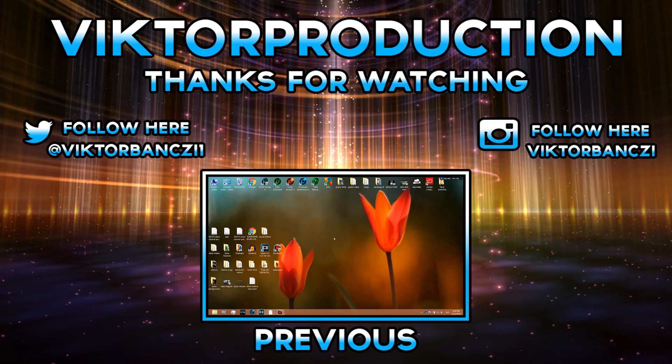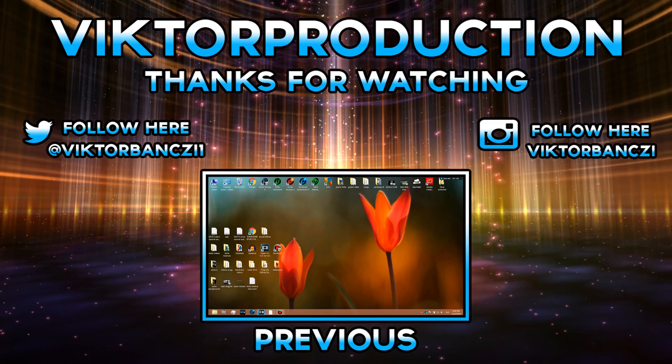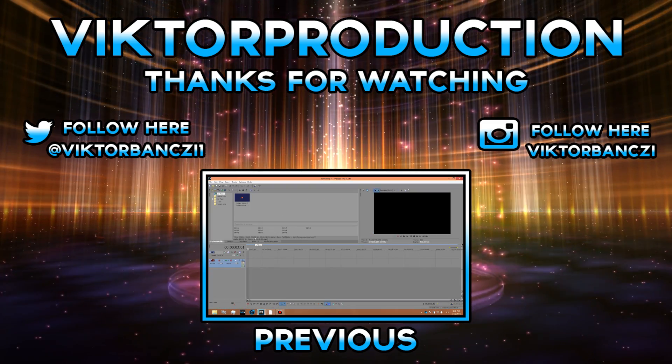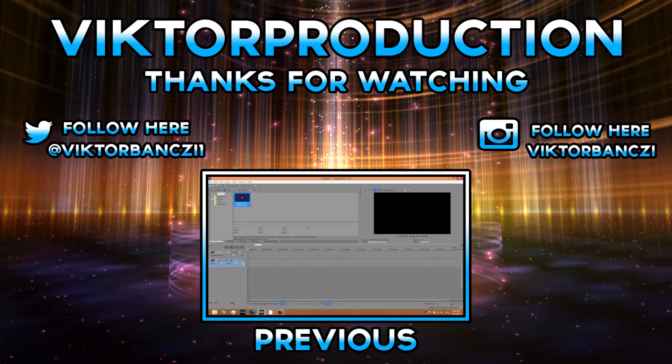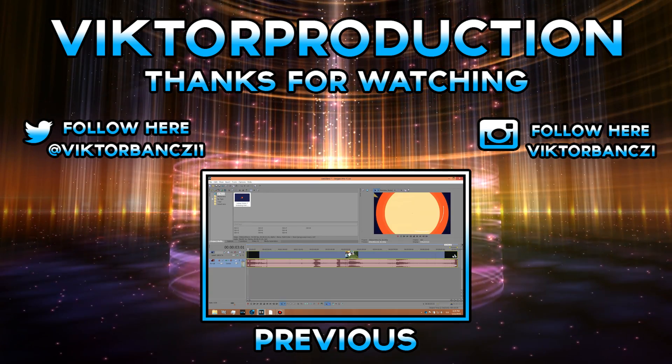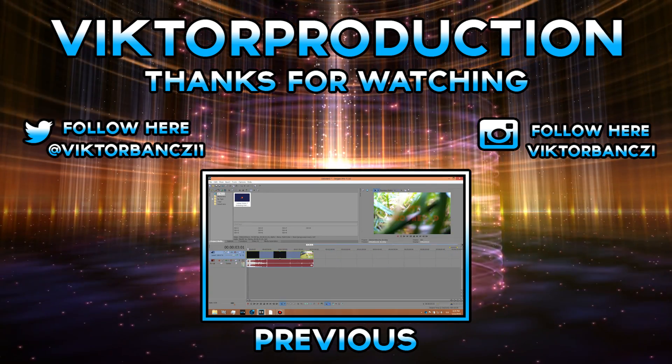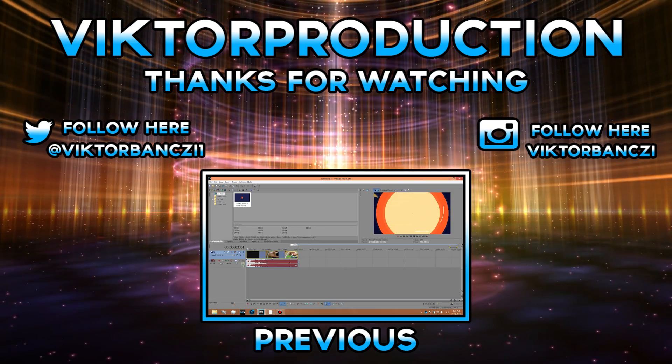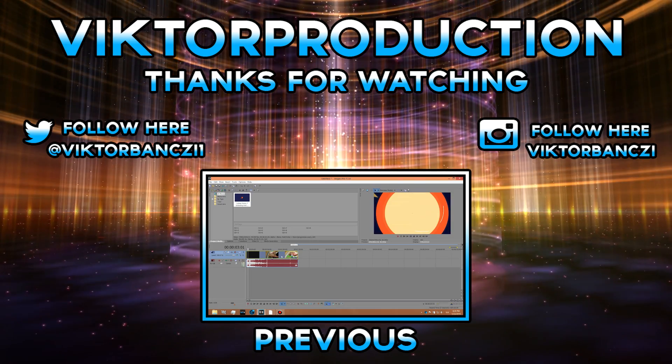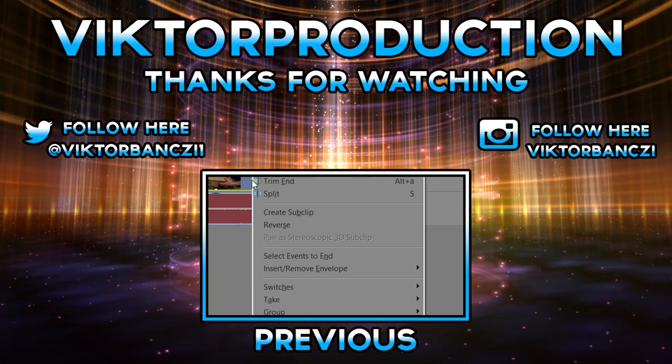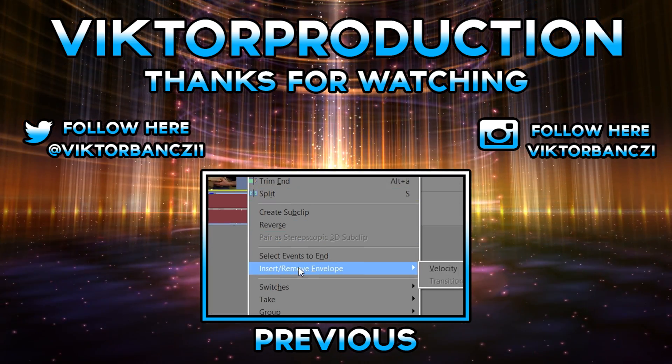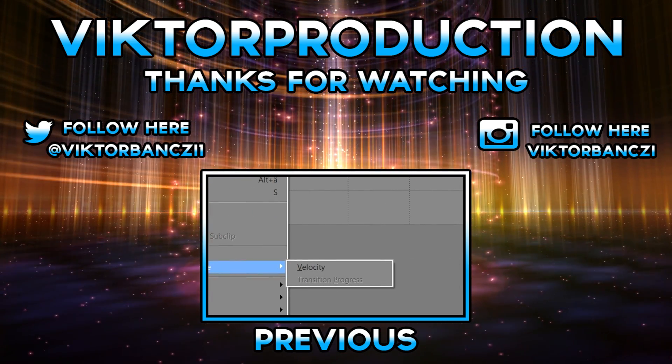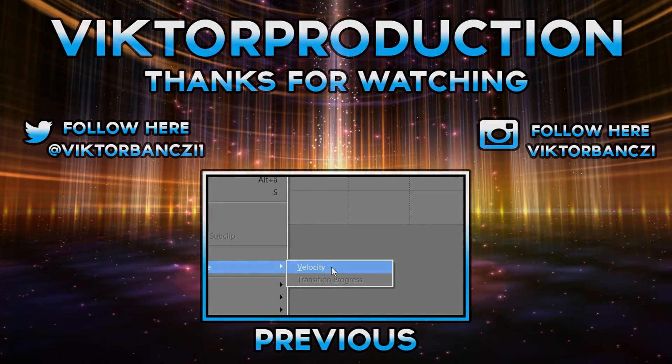Okay, let's get right into it. First you open the Sony Vegas and you want to import your media. Okay, now what you want to do, just right-click on the clip, go to insert and remove envelope and click on velocity.